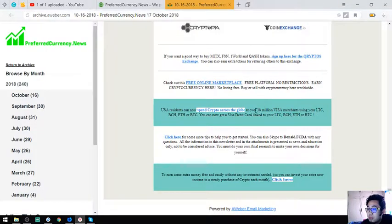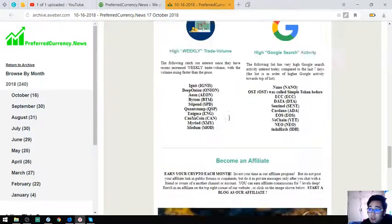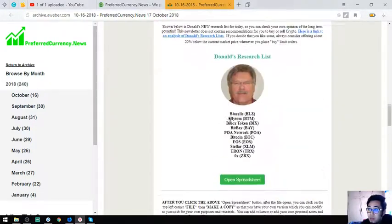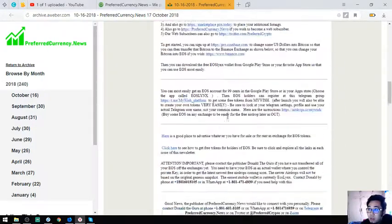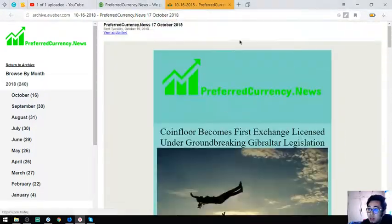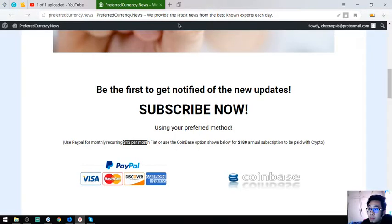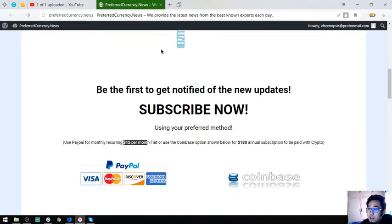And isn't this newsletter very helpful, guys? So that is the newsletter.